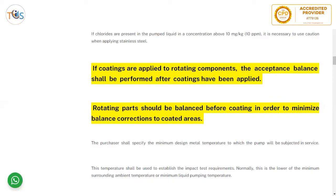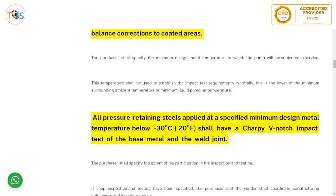The purchaser shall specify the minimum design metal temperature to which the pump will be subjected in service; this is the purchaser's responsibility. This temperature shall be used to establish impact test requirements and is normally the lower of the minimum surrounding ambient temperature or the minimum liquid pumping temperature. Based on ambient temperature — the lowest mean in the last 10 years plus 8 degrees Celsius — that gives the design metal or liquid temperature.